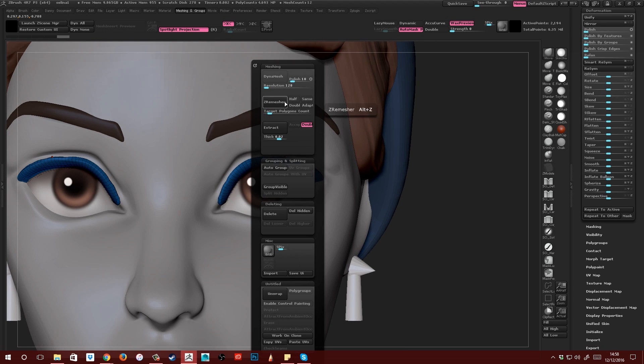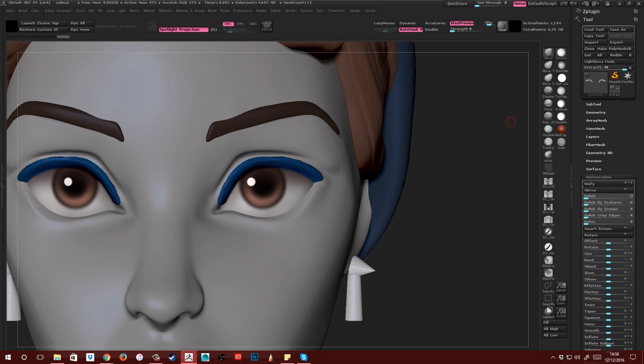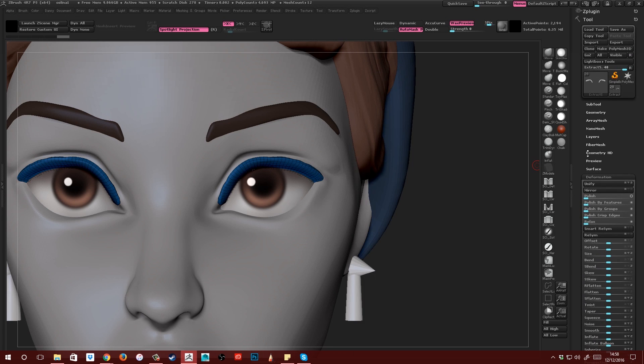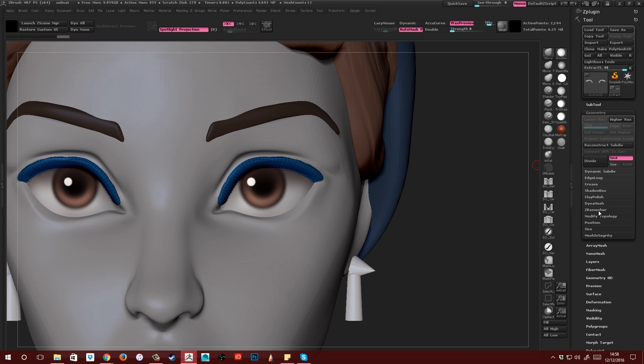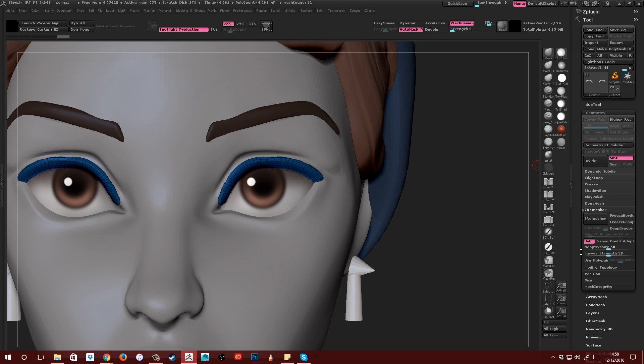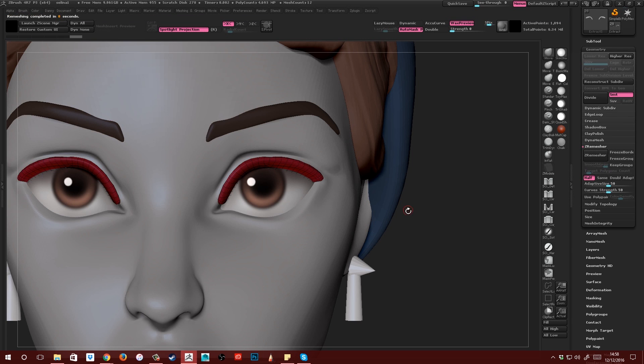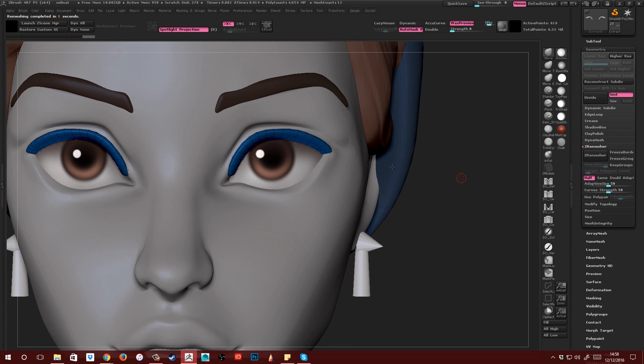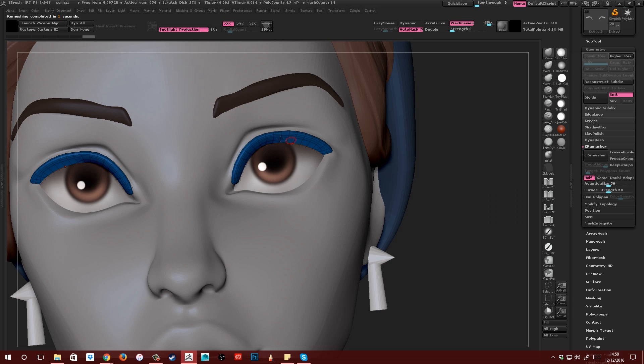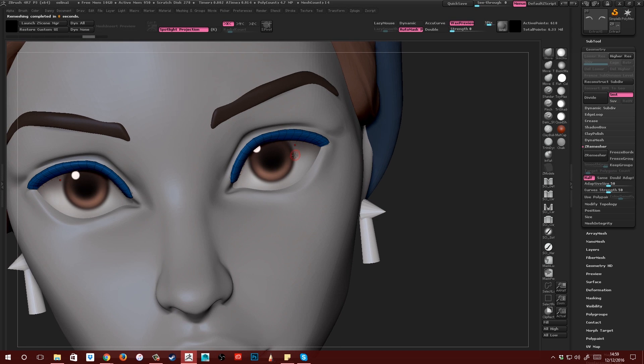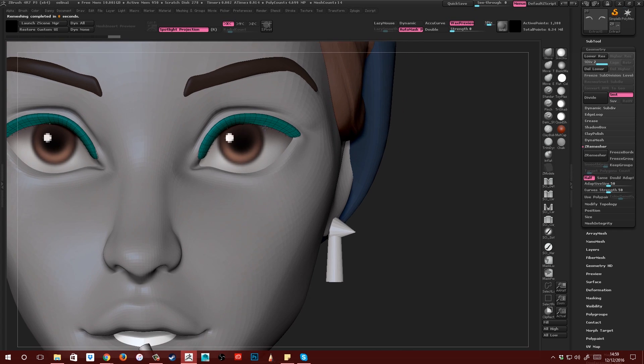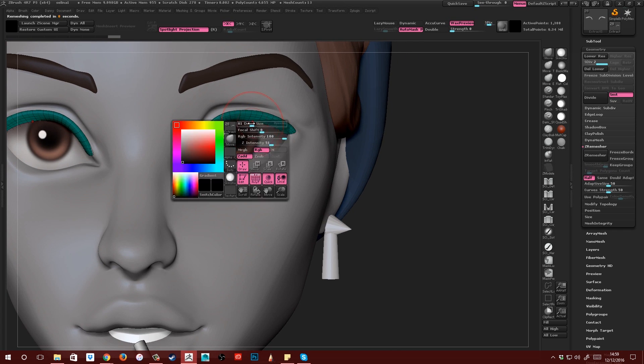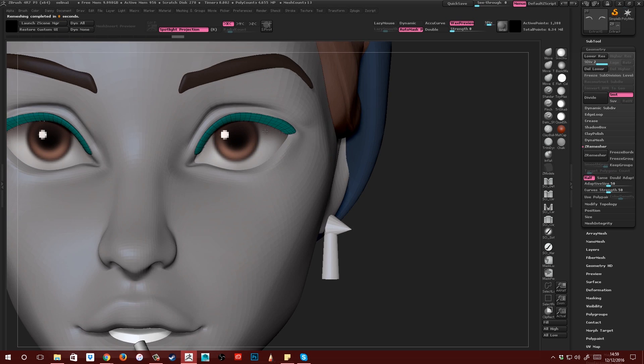And then what I'm going to do is set my ZRemesher to be half. So if I come over here, Geometry, ZRemesher. You can just click half and then I'm just going to remesh it a few times until it looks like something I want. And what I'll often do is remesh it just one more time and then subdivide it. And I find that usually gives me a bit of a neater result.